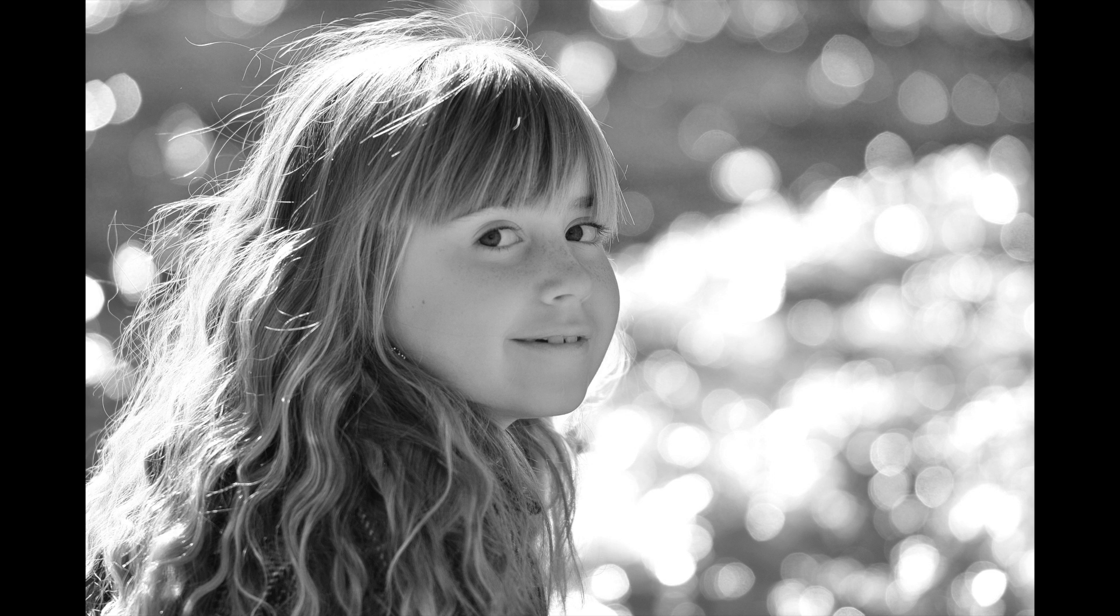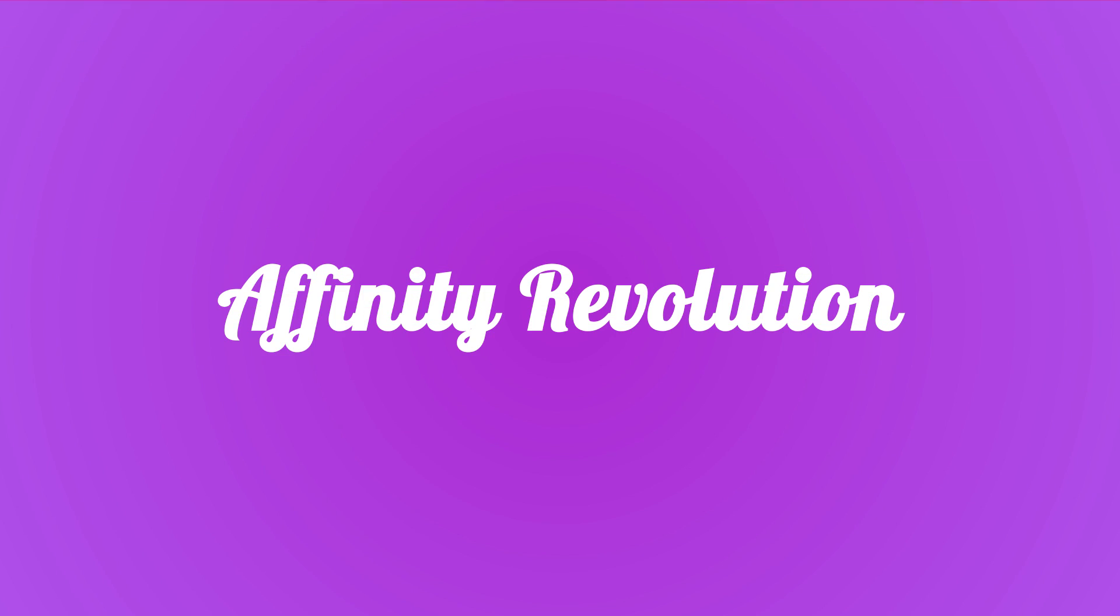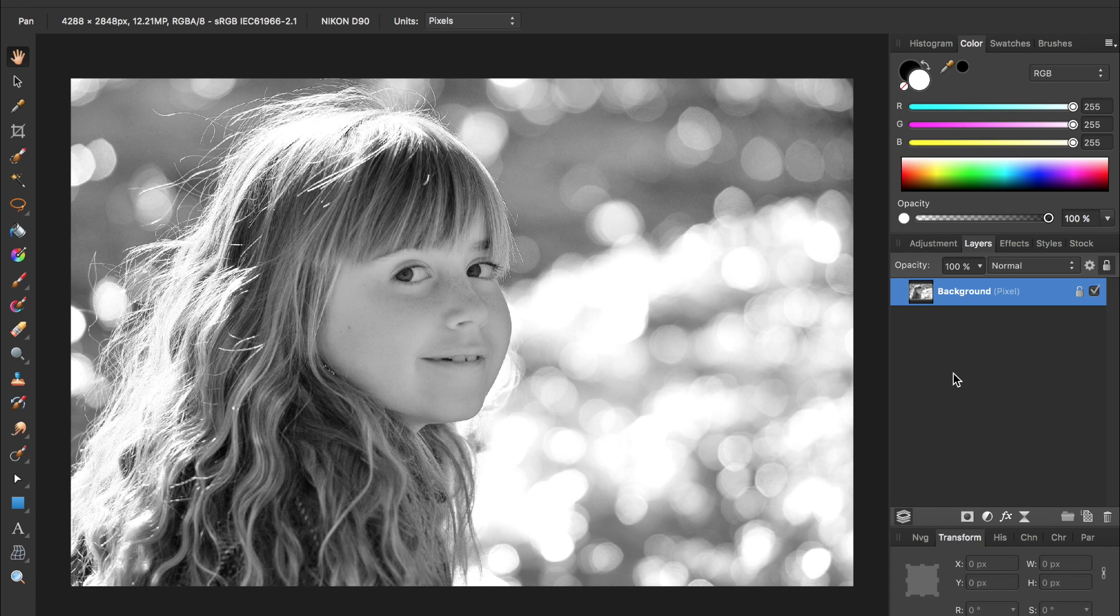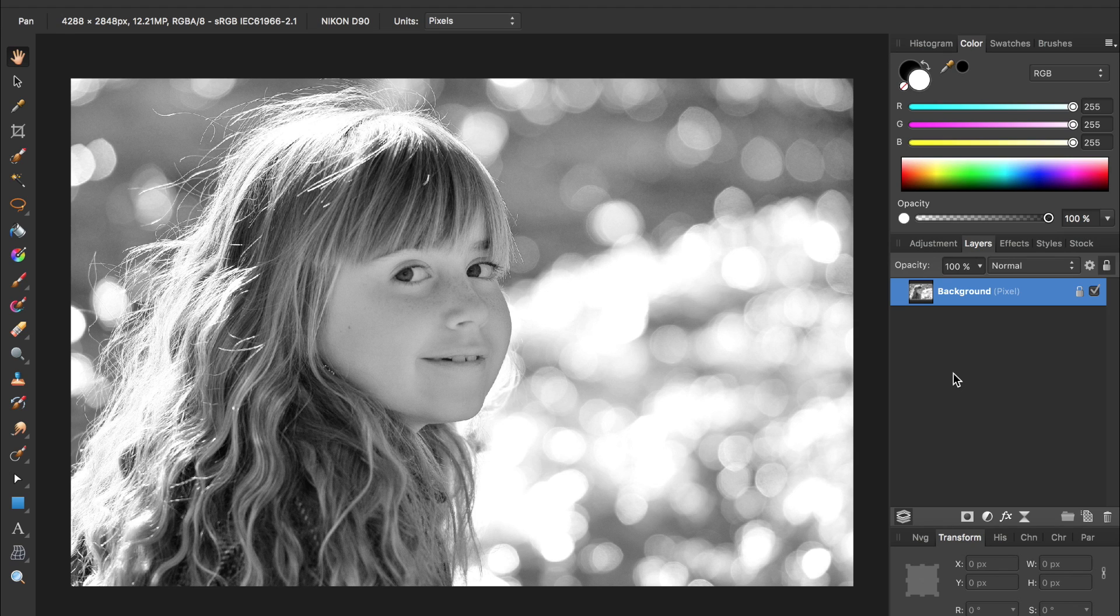Today we're going to take this beautiful black and white photo and bring back its color. Hello and welcome to an Affinity Revolution tutorial. If you'd like to follow along with the same photo I'm using today, I've included a download link in the description.